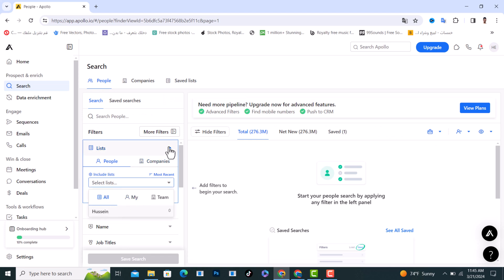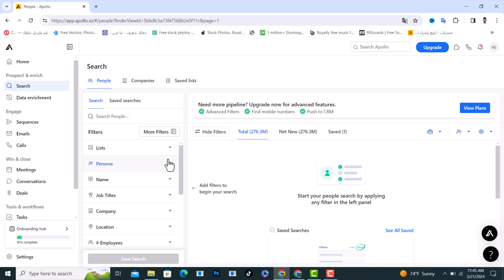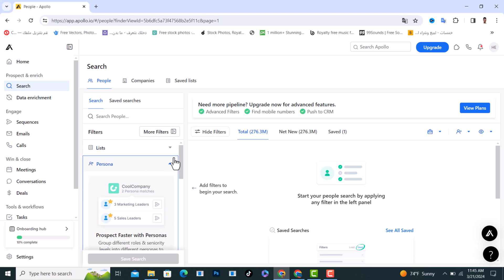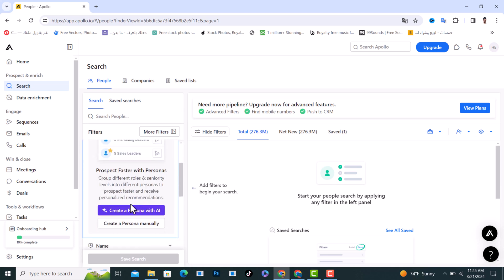And after that, what you need to do is set up the persona. From here you can create persona with AI or create a persona manually.